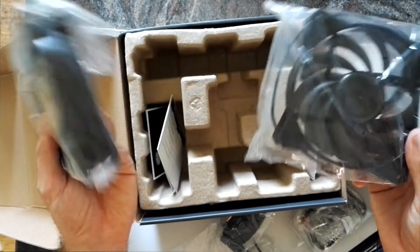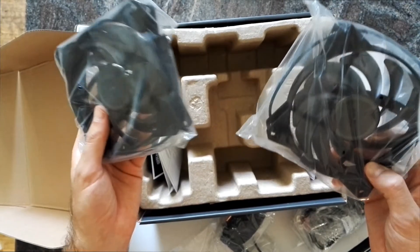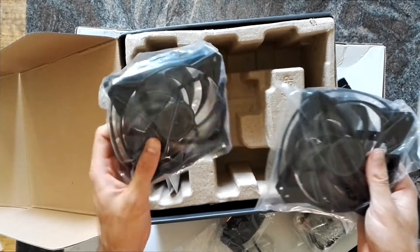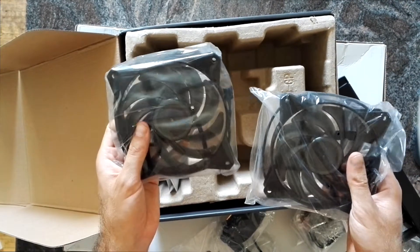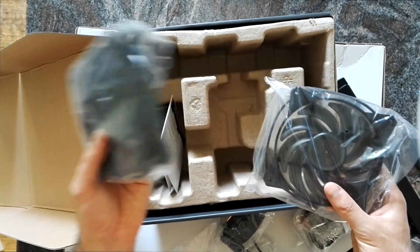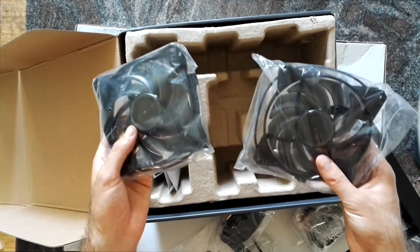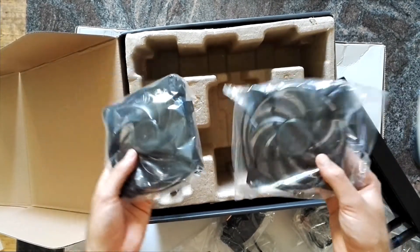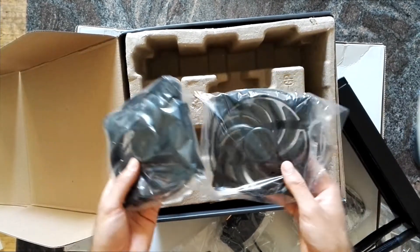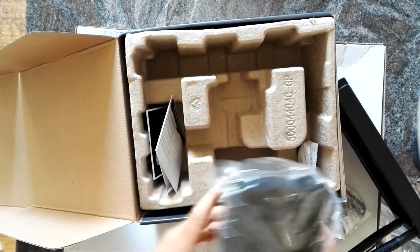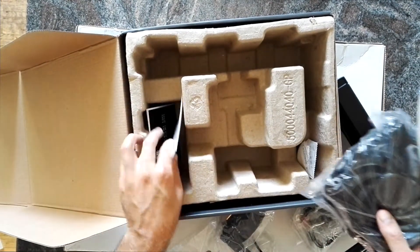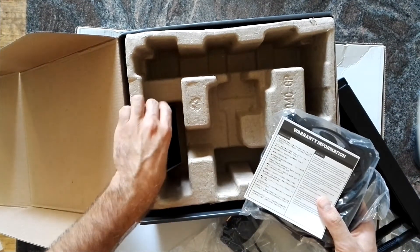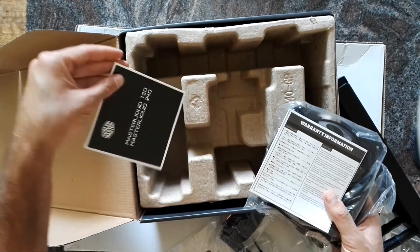I read they are not the best ones, so have to see how that works out, but you can always change the fans so that's not a problem for me. Important was the silent pump and that's what I hopefully get with this MasterLiquid 240.